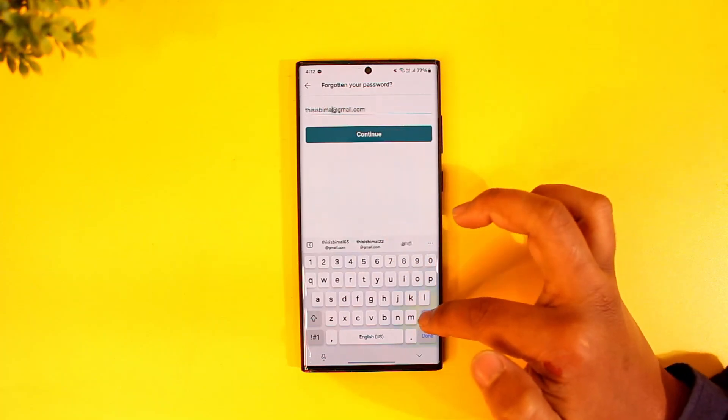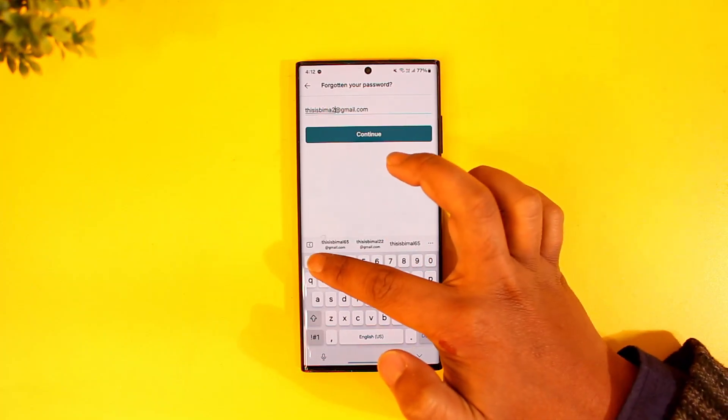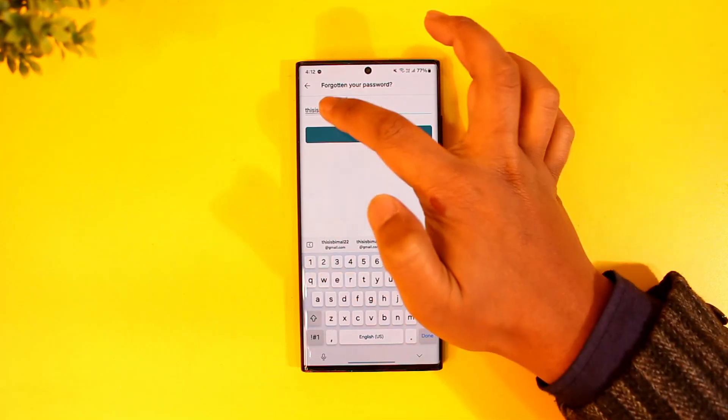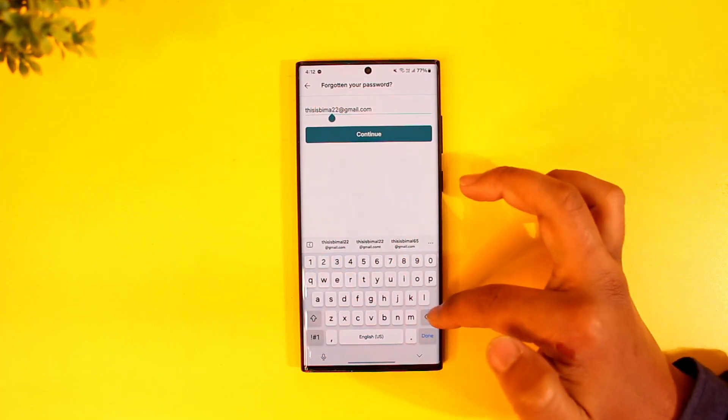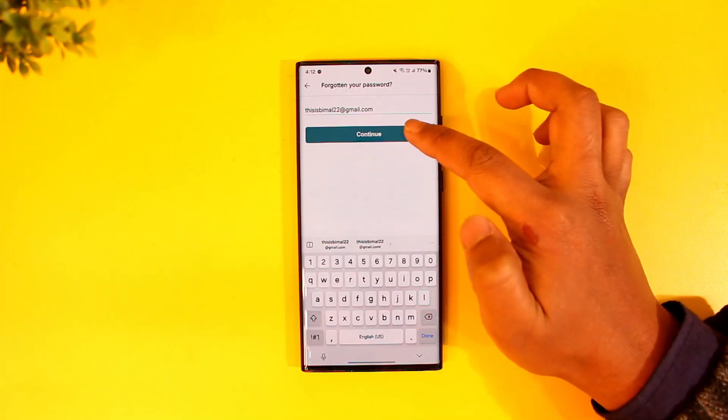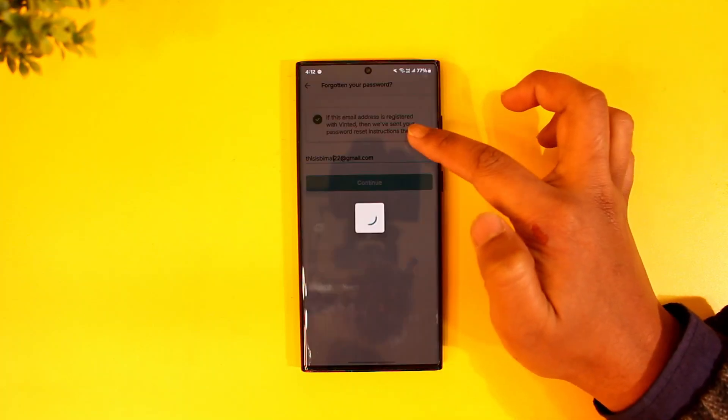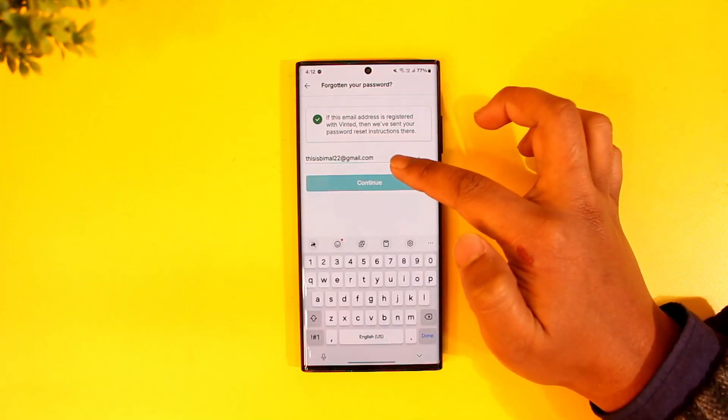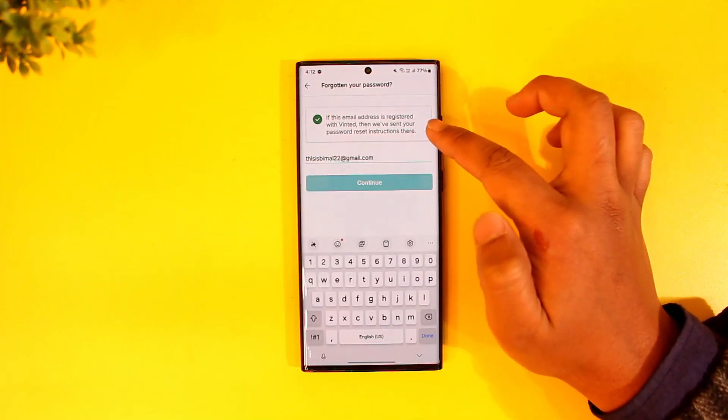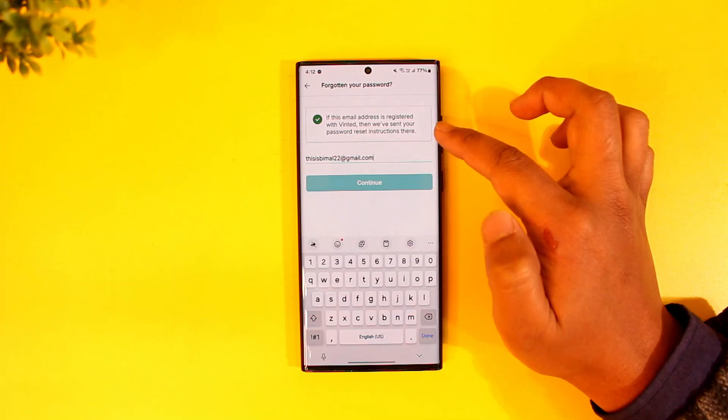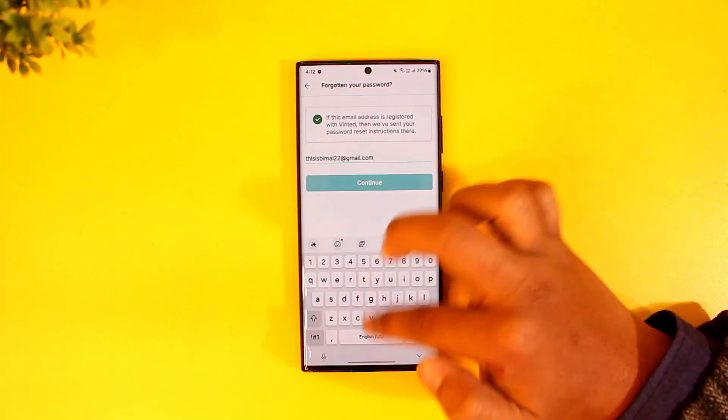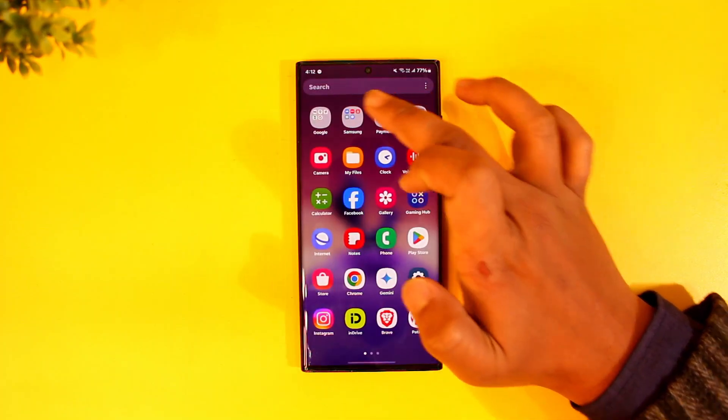So let me go ahead and enter my desired email address right here. Then after that, tap on the continue button. After you tap continue, if this email is registered, Vinted will send a password reset link.